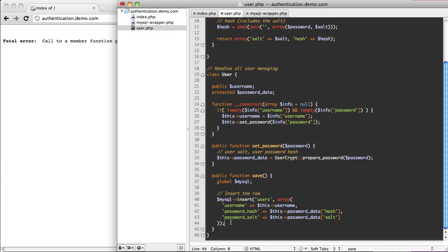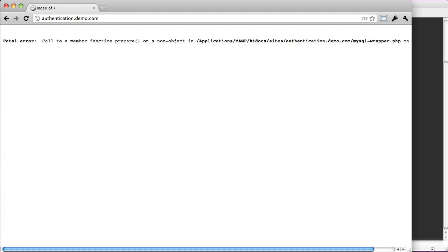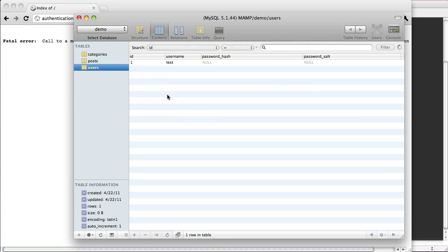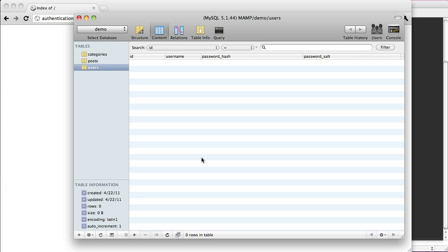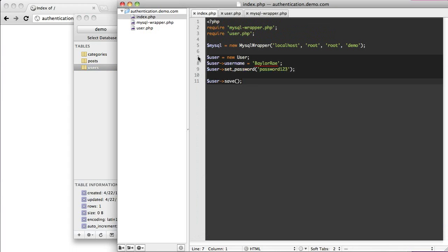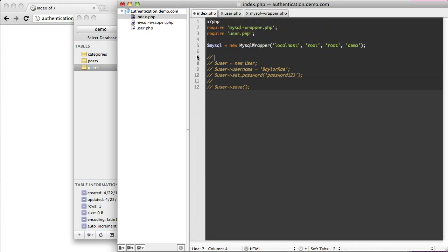That will insert it into our table. I'll truncate it since I have a dummy row in there, then reload and come back. Reload again, and you can now see that my username was put into it along with my password hash. So I'm going to comment all this out since we were able to create a new user — that's the code needed to do that.